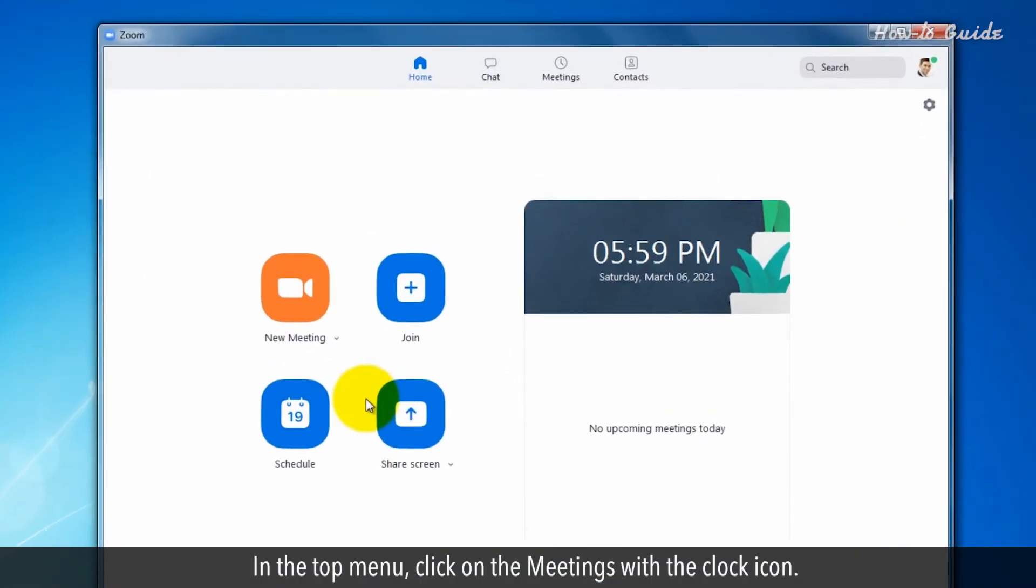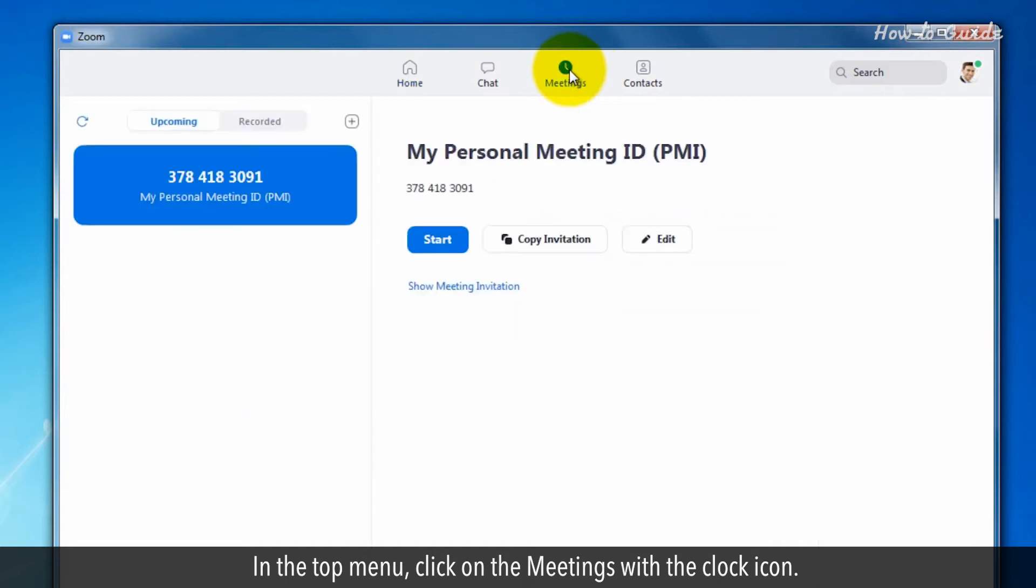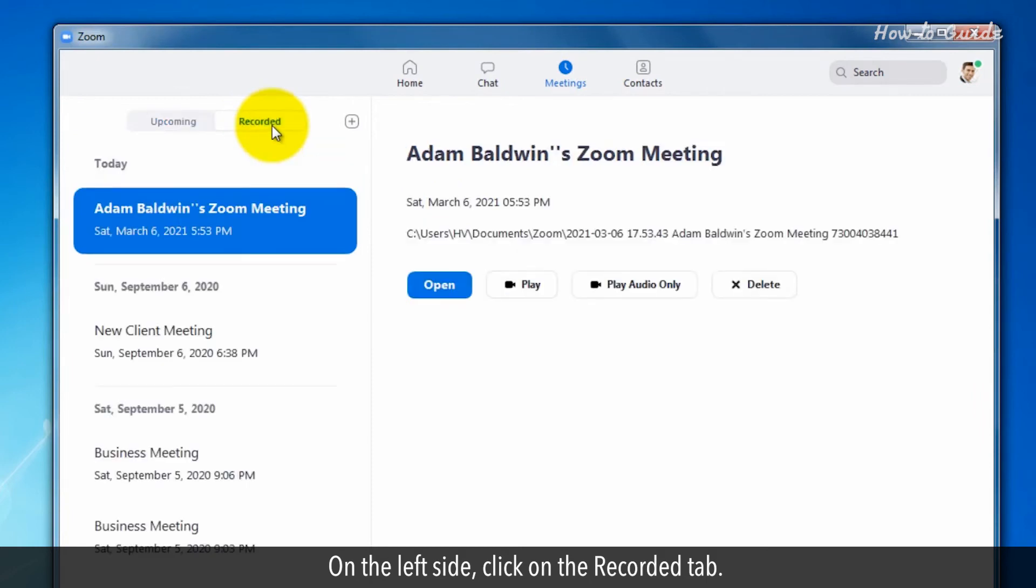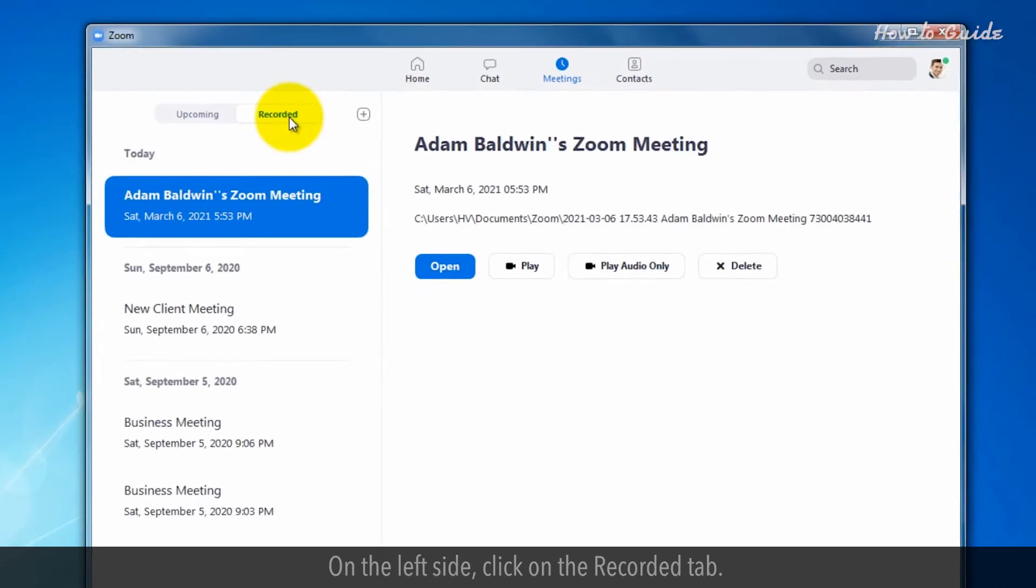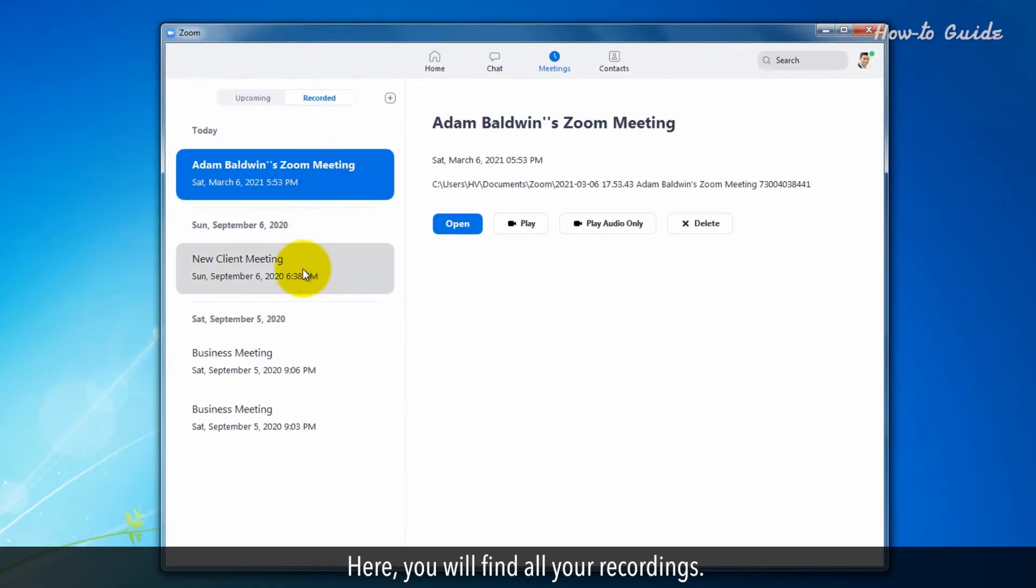In the top menu, click on the Meetings with the Clock icon. On the left side, click on the Recorded tab. Here you will find your recordings.